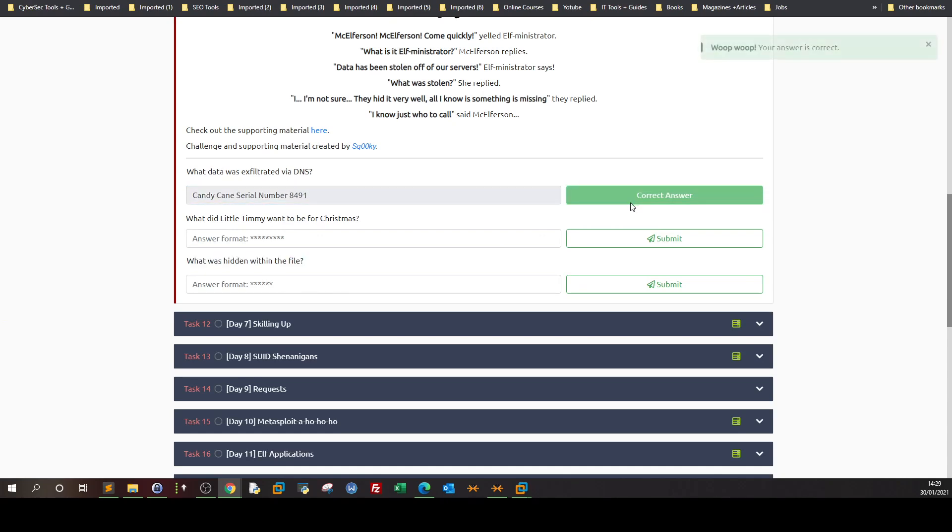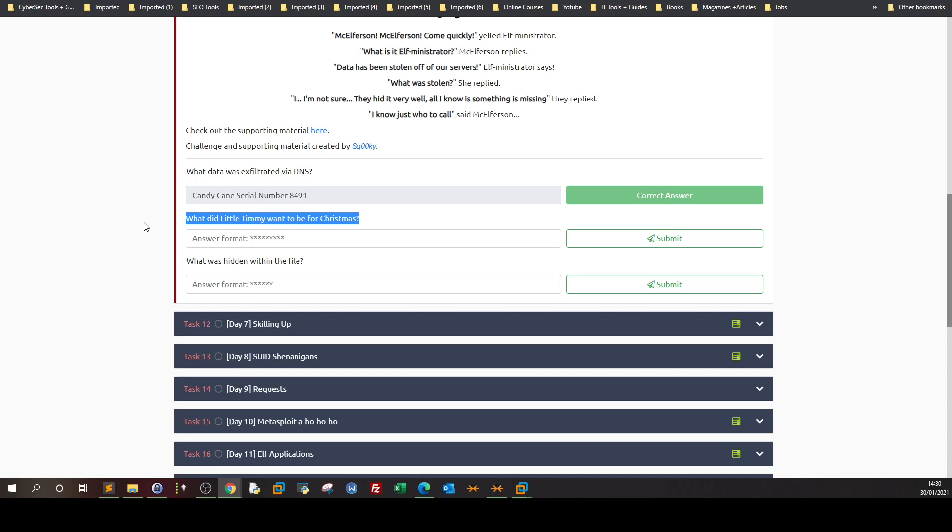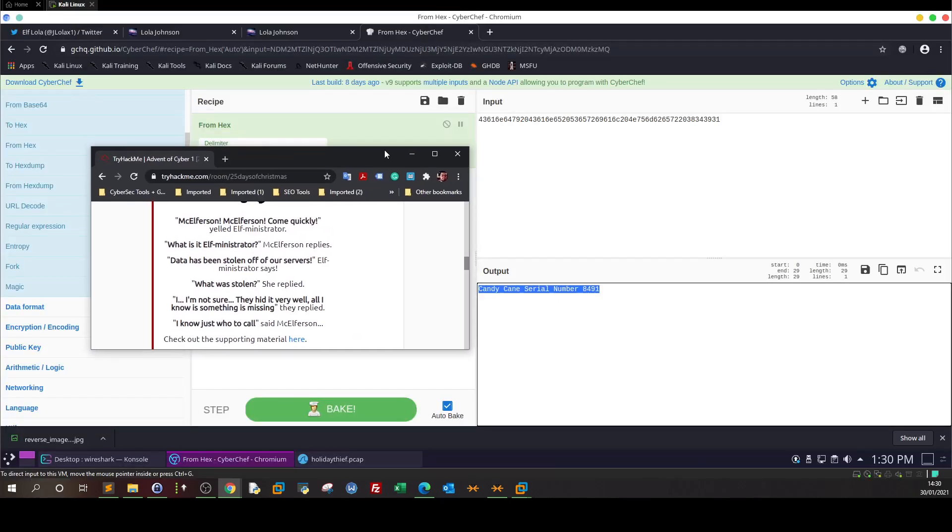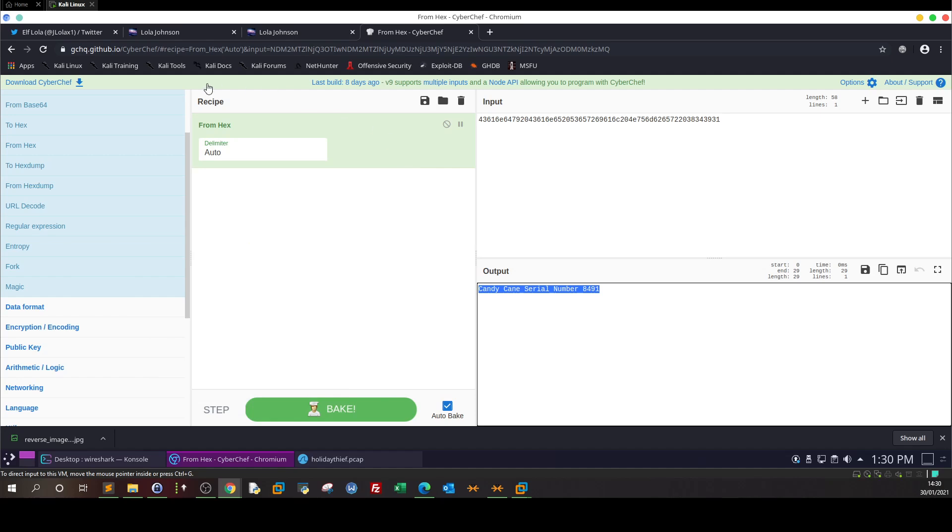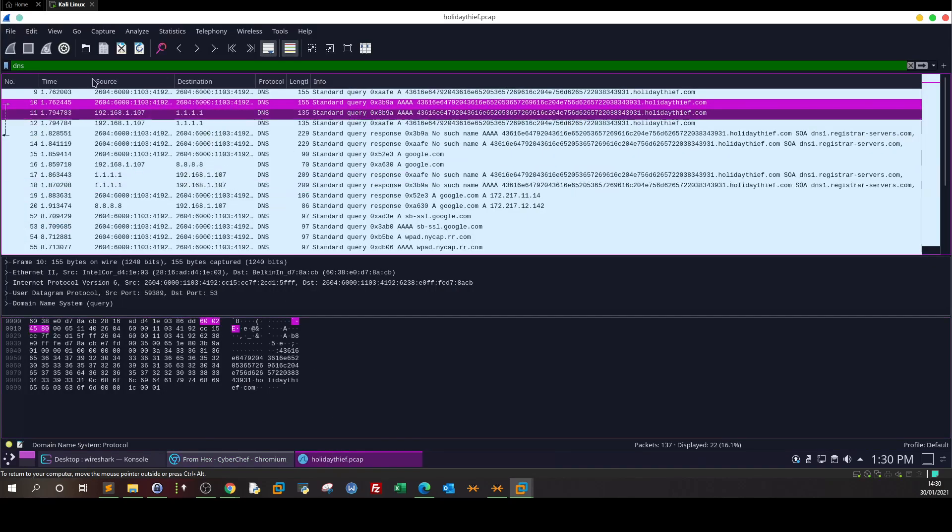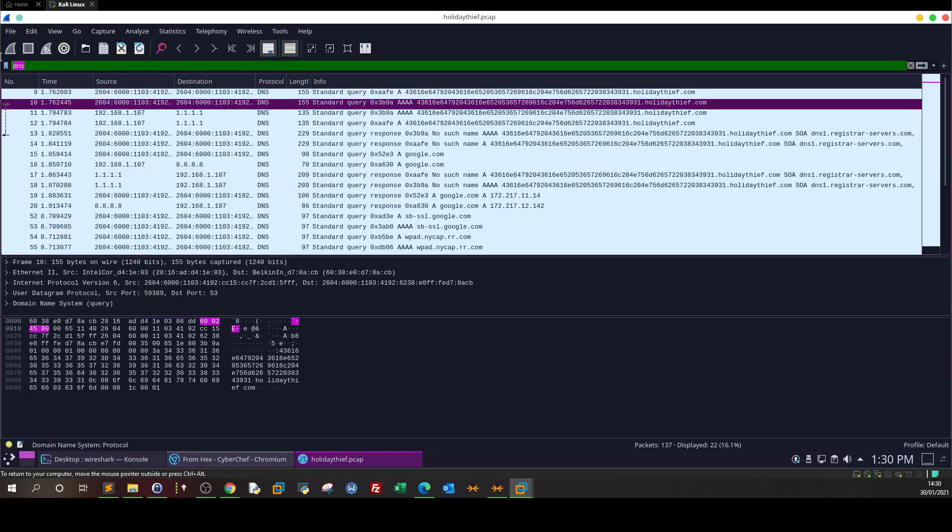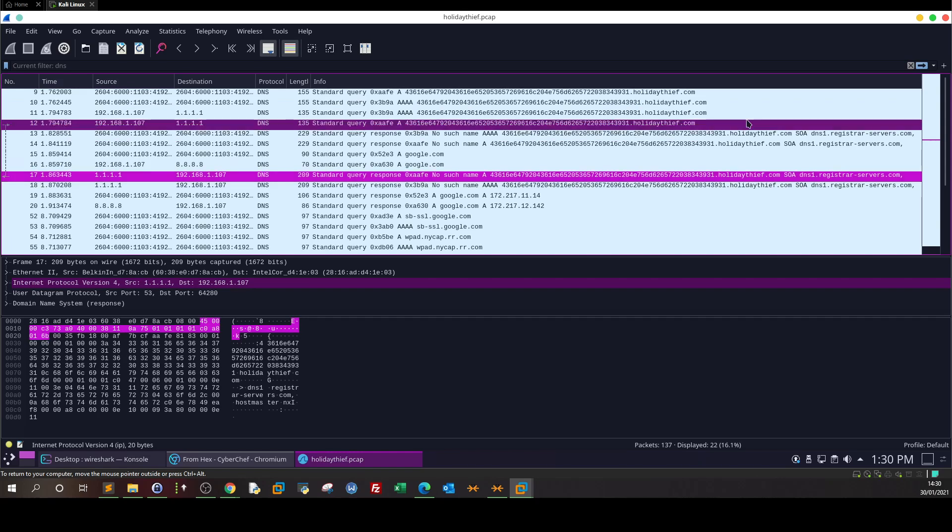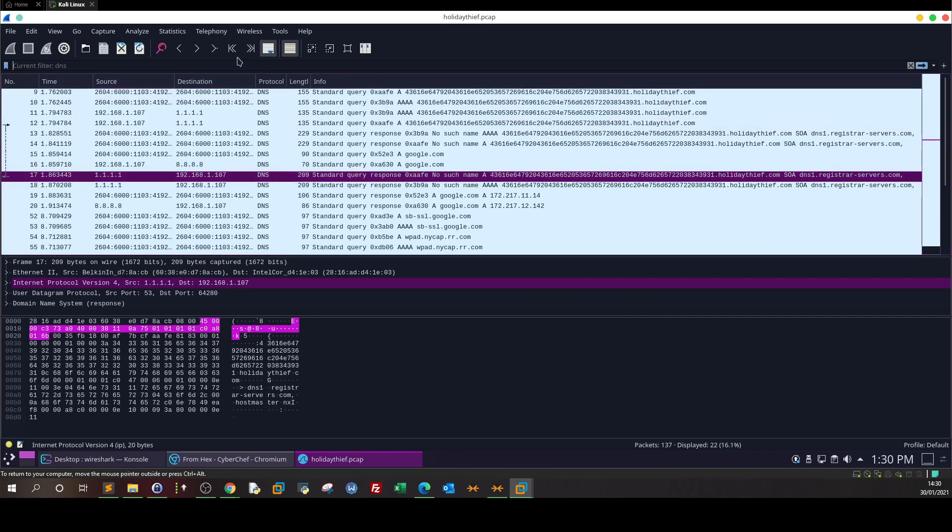Now the next one: what did little Timmy want to be for Christmas? This is a bit tricky - we have to think more about the packets and find more information. I'm gonna cancel the filter. As you can see we have too many packets, so how do you find this information?